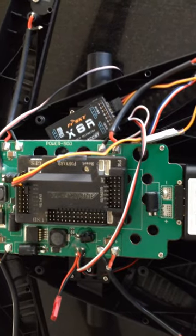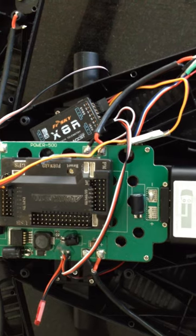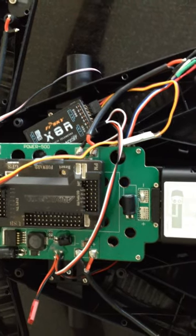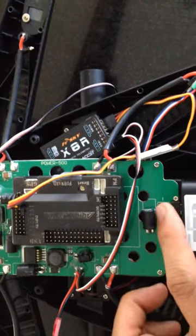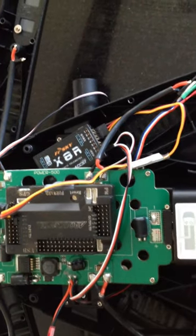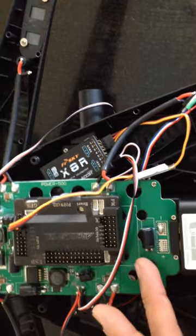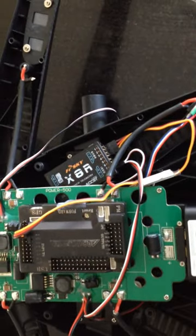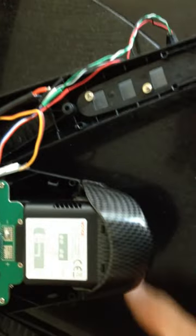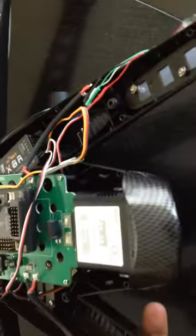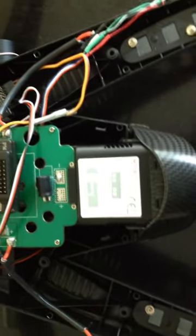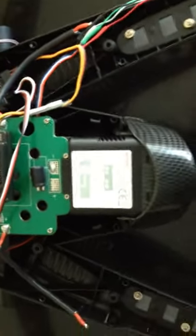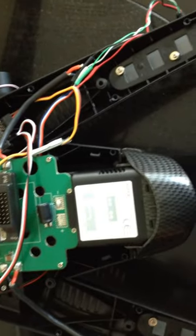Of course you can rig up your own connection by just soldering an XT60 or a T connector or whatever battery connection you want to use here and then connect to the battery. But if you want to use the battery with its cover that fits the Tally, then basically you should have the power distribution board.